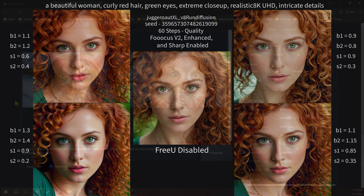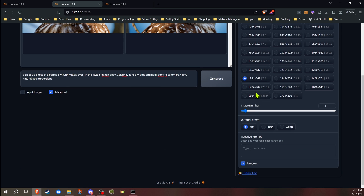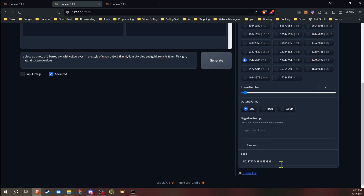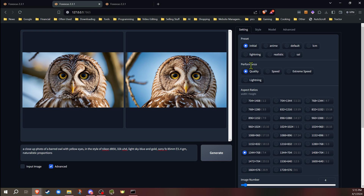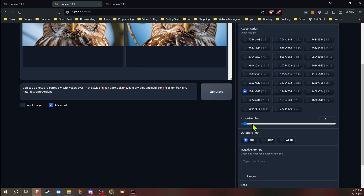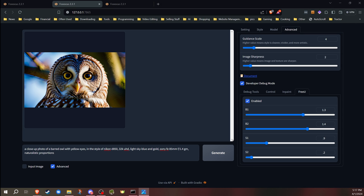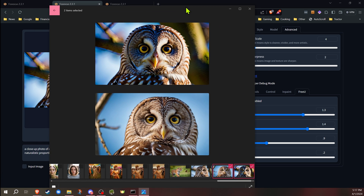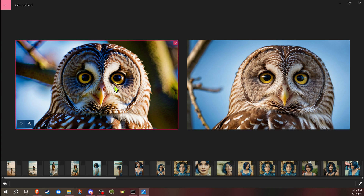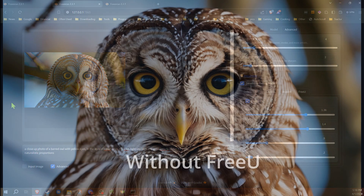So what's the best way to use FreeU? What I've been doing is: once I generate an image that's pretty close to what I want, I'll go in, enable it, and to get the same image I'll uncheck random and set my seed the same. So now I have my two images and I'll adjust the settings, enter in the changes, and generate based upon that same seed so I can compare how it impacts the image. I'll compare them and see if I like the results; if not, I continue tweaking further. That's pretty much how I've been playing around with and testing it.